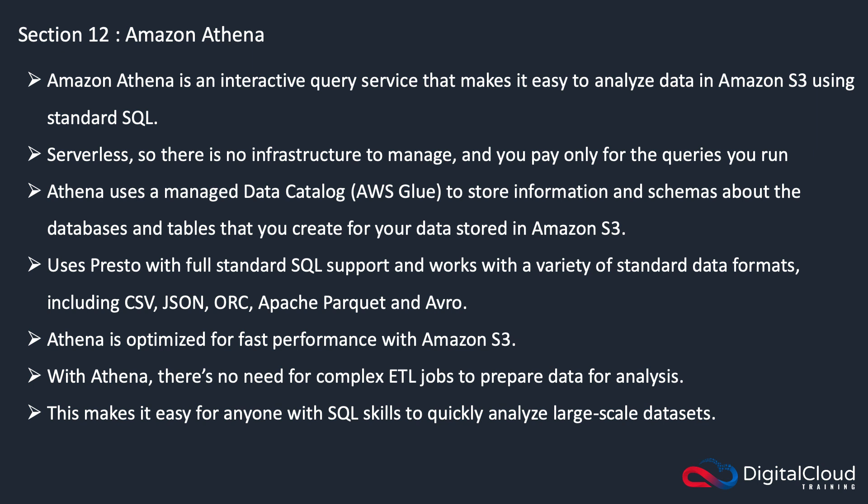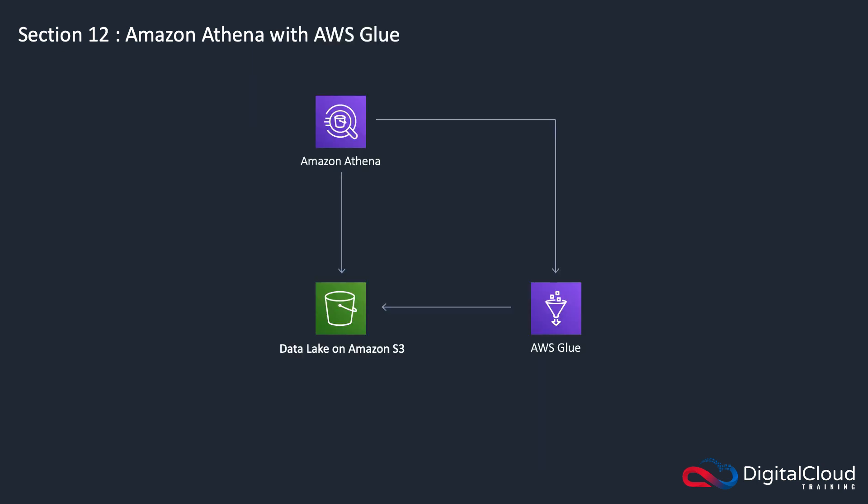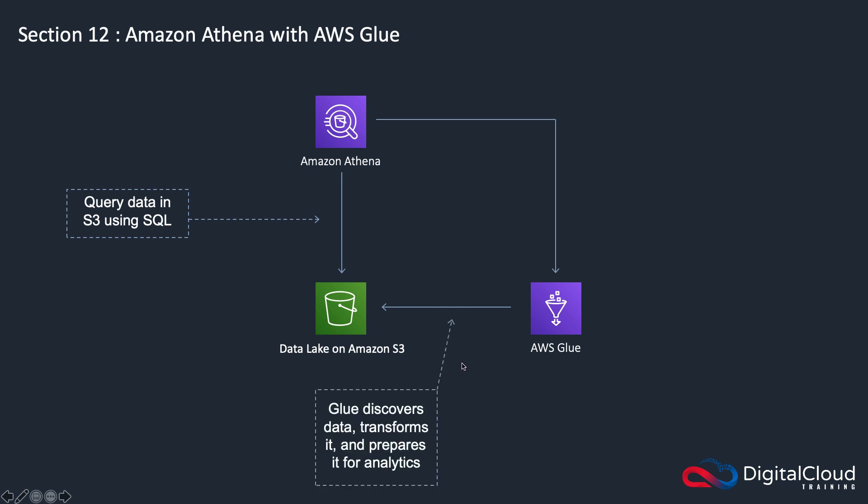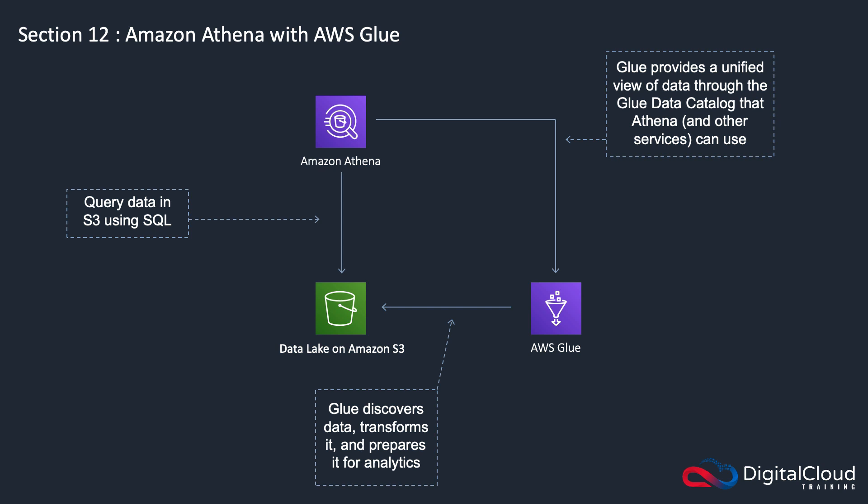Moving on to AWS Glue. Remember, AWS Glue provides that data catalog service. You have Amazon Athena that can query data using SQL sitting on a data lake on S3, and then Glue is able to also discover that data, transform and prepare it for analytics. It can perform that ETL function. It will then provide a unified view of the data through the Glue data catalog that Athena and other services can use.